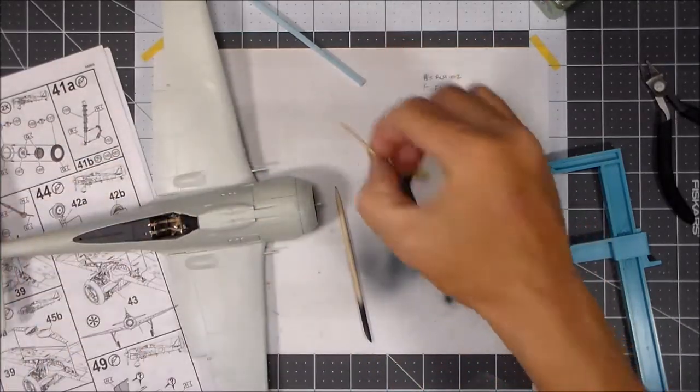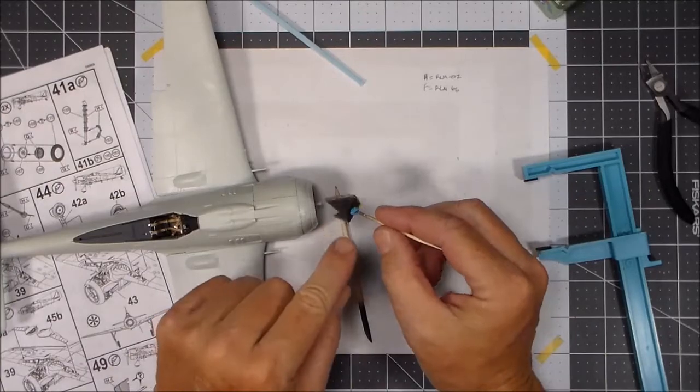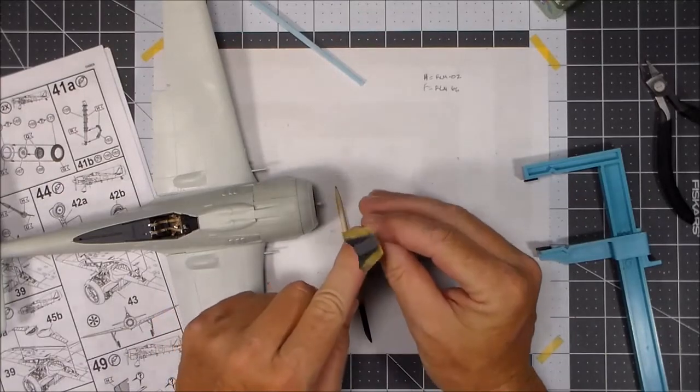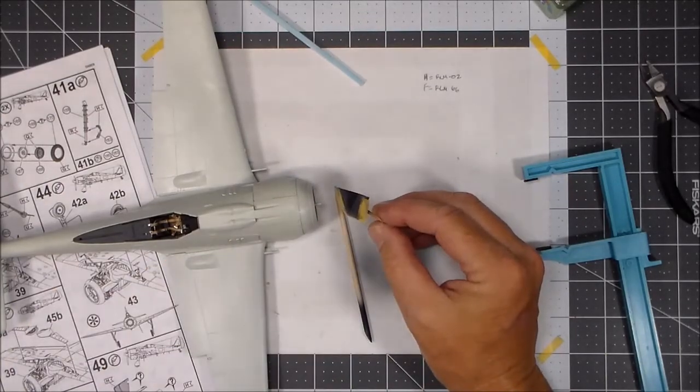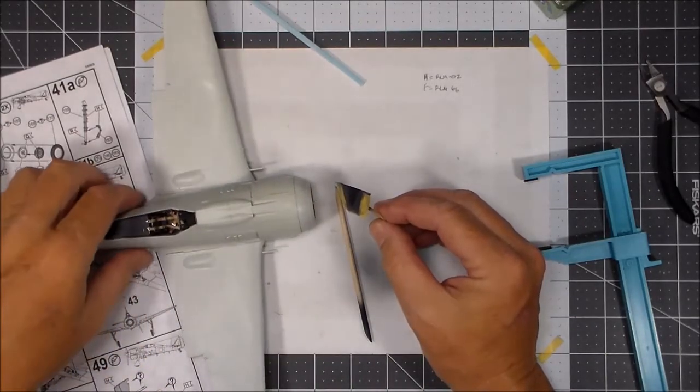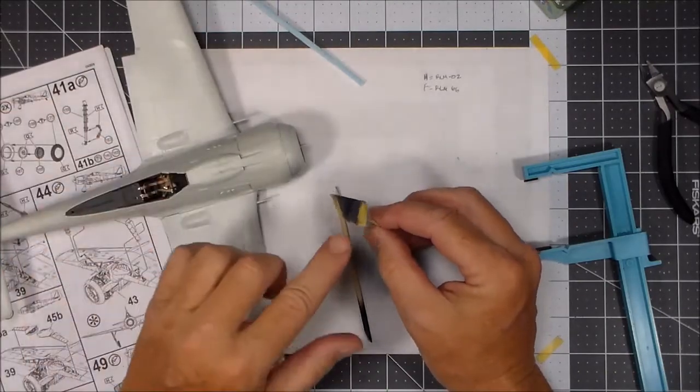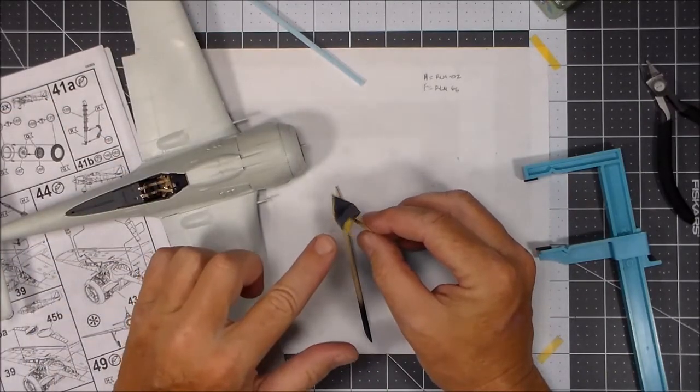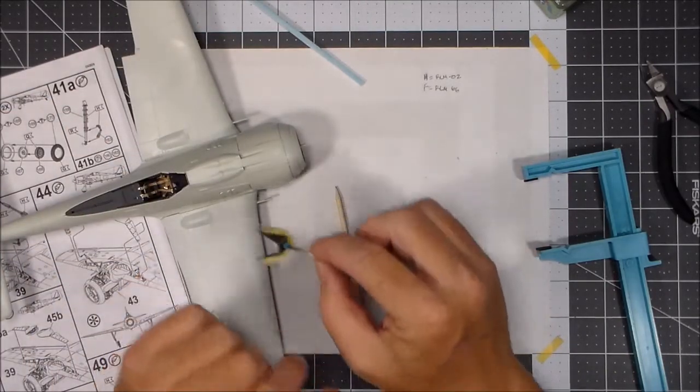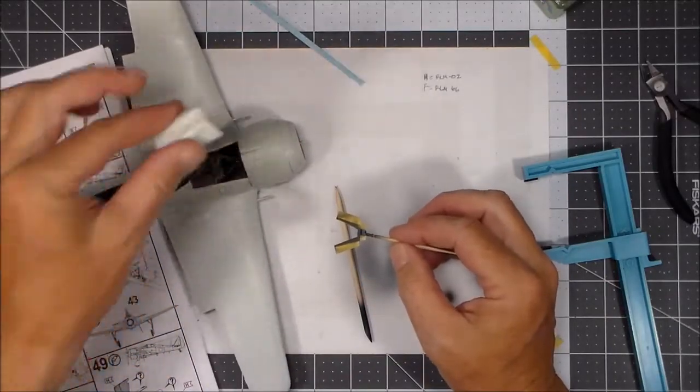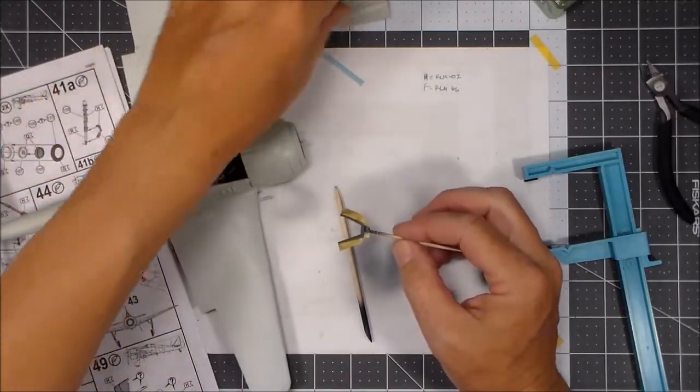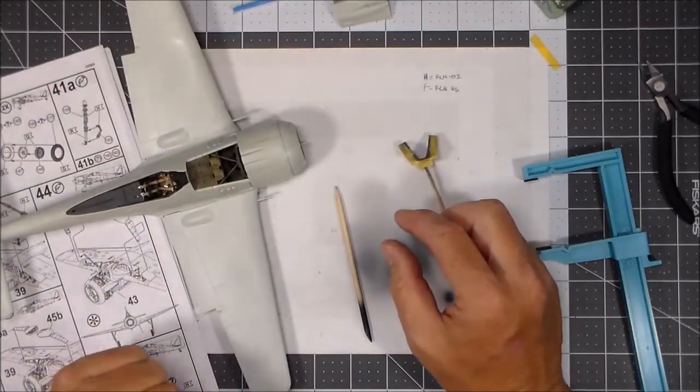So what I've done is I put the mask on this part here and I sprayed the inside of the framework RLM 66, which is the same color as the rest of the interior. Once this dries good, then I have to install that. Then I can actually glue that into place.